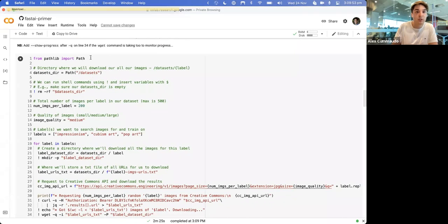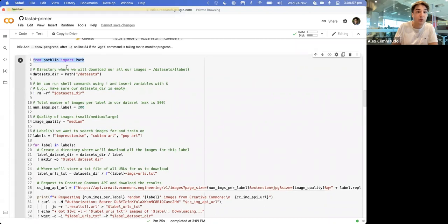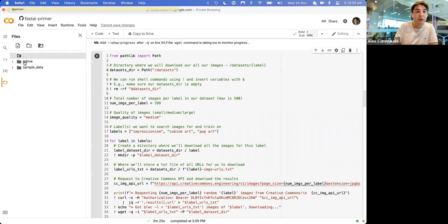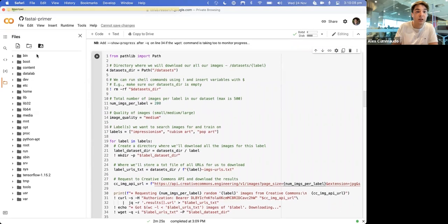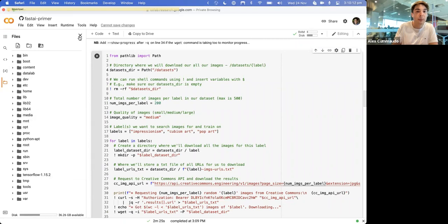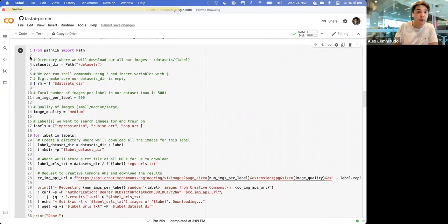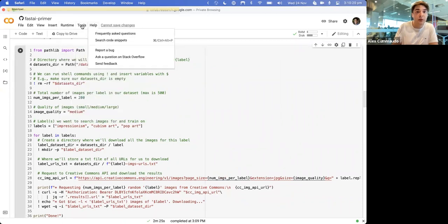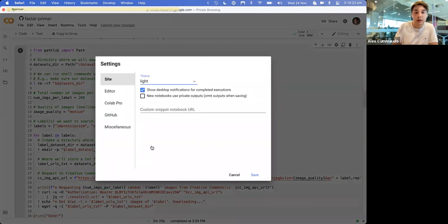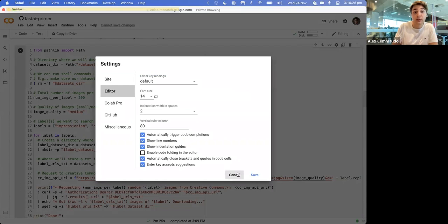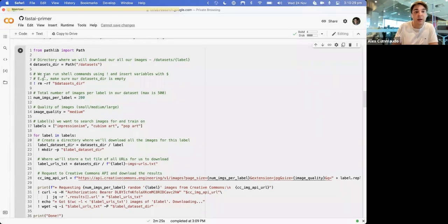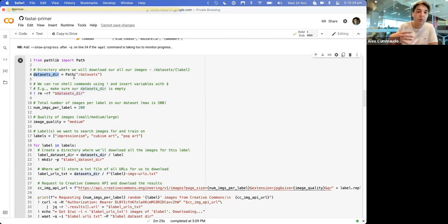I'll go through this line by line. First, we're importing the path library so we can have somewhere to download all of our contents to. It's just downloading into the instance file system - nothing special, not going into your personal Google Drive. We can run shell commands by prefixing an exclamation mark. We're going to remove the whole directory first to make sure we're starting off with a clean slate.